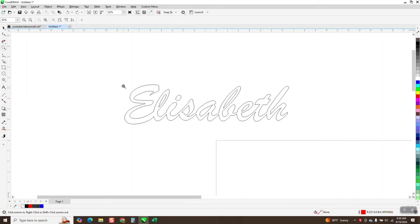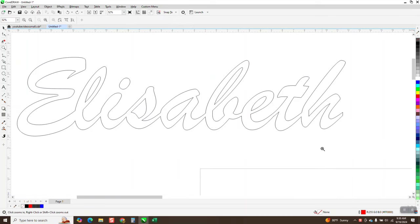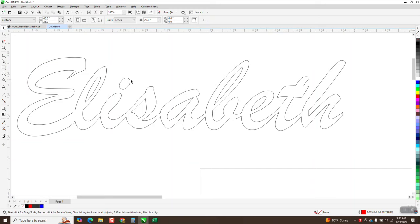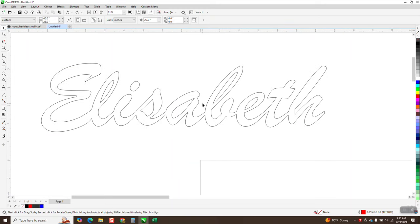Hi, it's me again with CorelDRAW Tips and Tricks, part two of this. I started thinking about when the other video was loading.